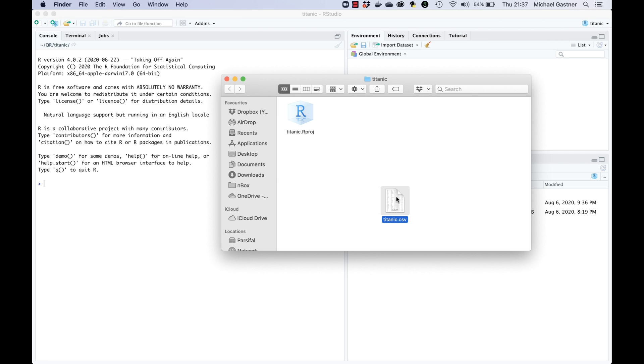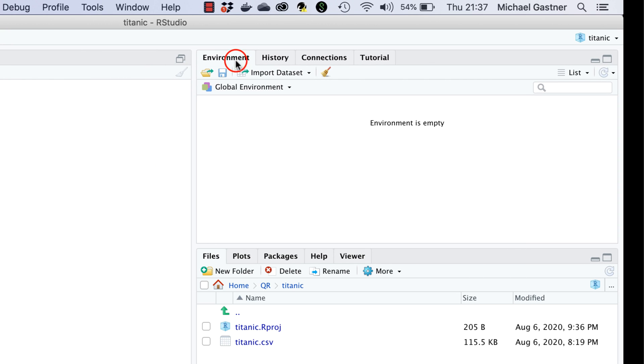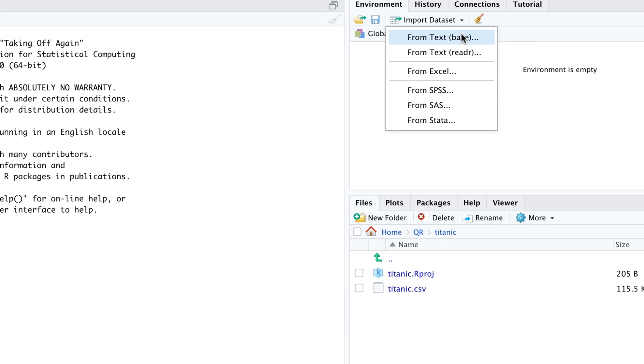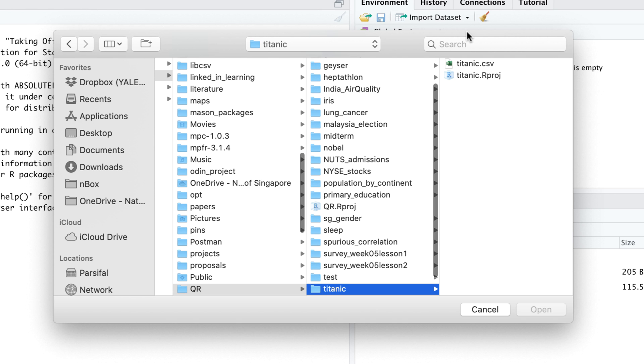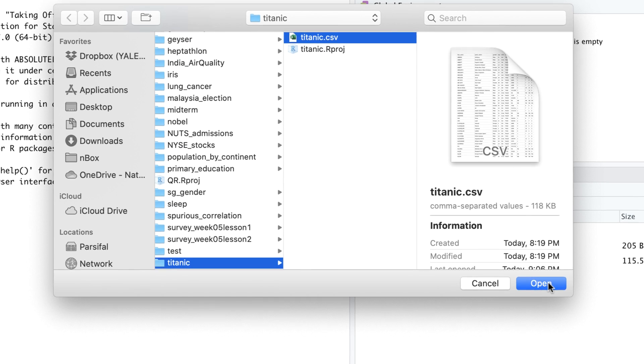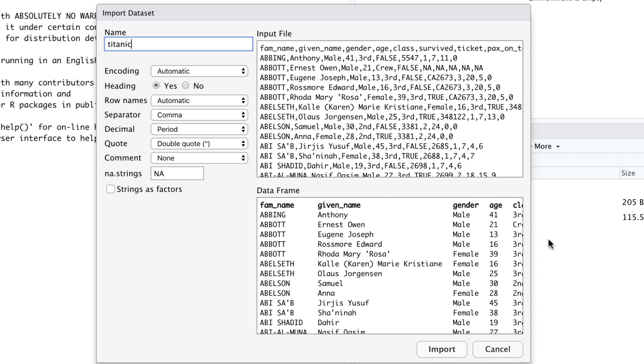In the top right pane highlight the environment tab. In the menu we can find a button labeled import data set. From the drop-down menu choose from text base. This opens a dialog window with which we can select the file we wish to import. Double click on Titanic.csv.